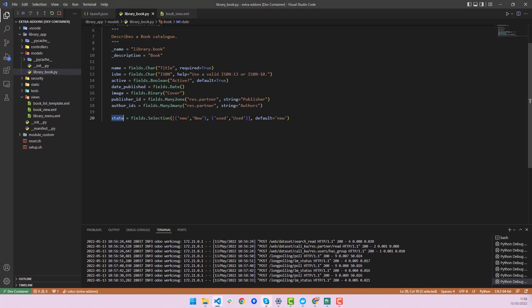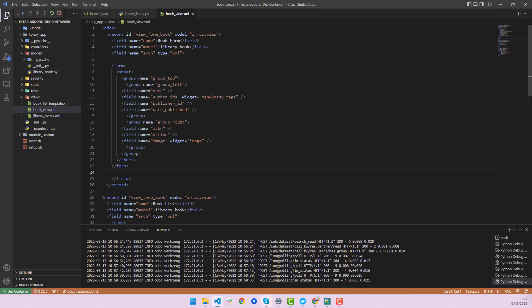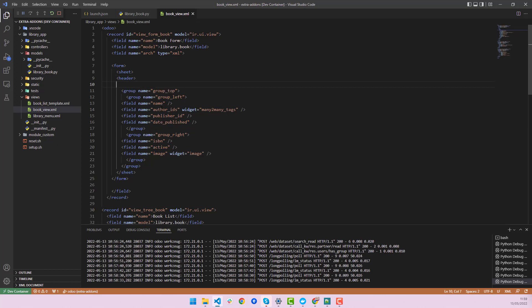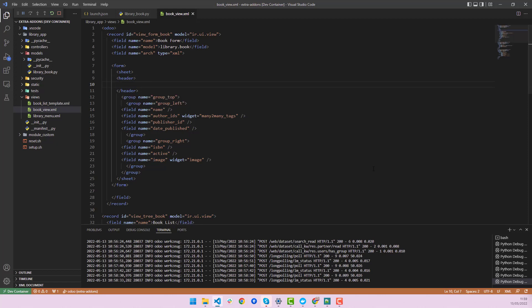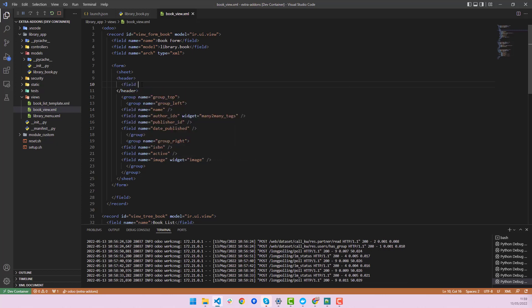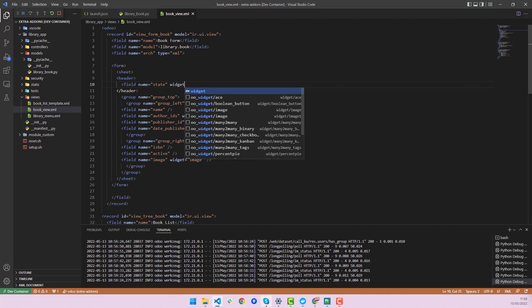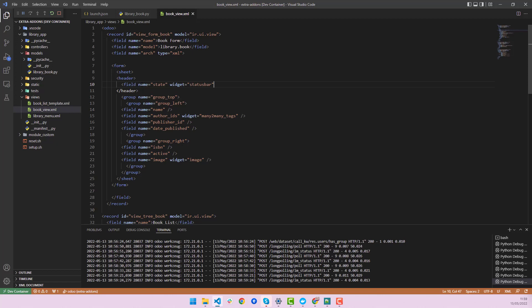The next step is to add this field to our view. This is our form view, and please remember: when we add a status bar, we add it inside the header tag. In the header, we add our status bar field, which is 'state', and use the widget 'statusbar'.